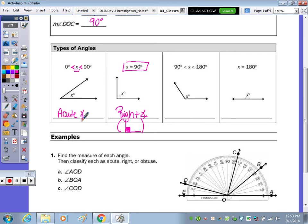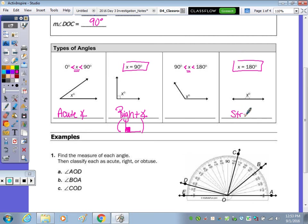Moving up to greater than 90 degrees but less than 180 as its measure — a 180 degree angle is called a straight angle. An angle greater than 90 but less than 180 is an obtuse angle.